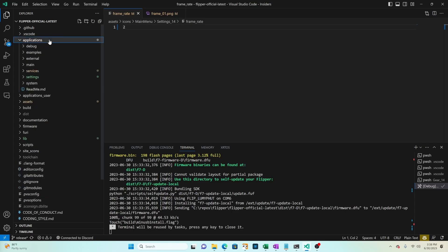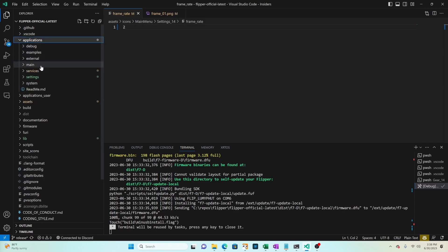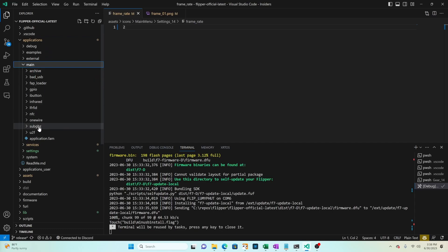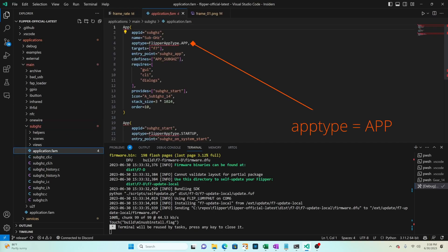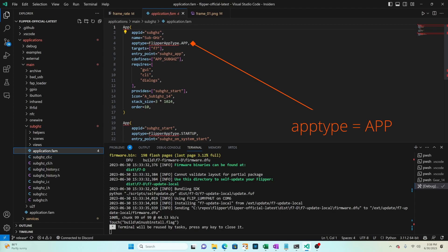We will open applications then main. This is the folder where all the application code lives. We'll go to sub gigahertz and then we'll open application dot fam. Find the entry that says app type equals app and then notice the order number. In this case it's 10.